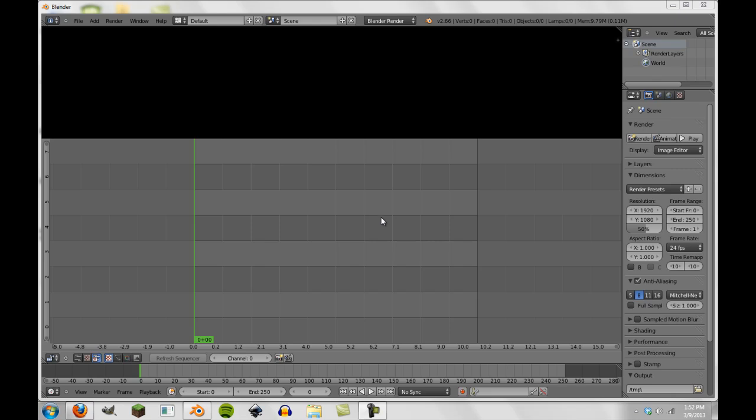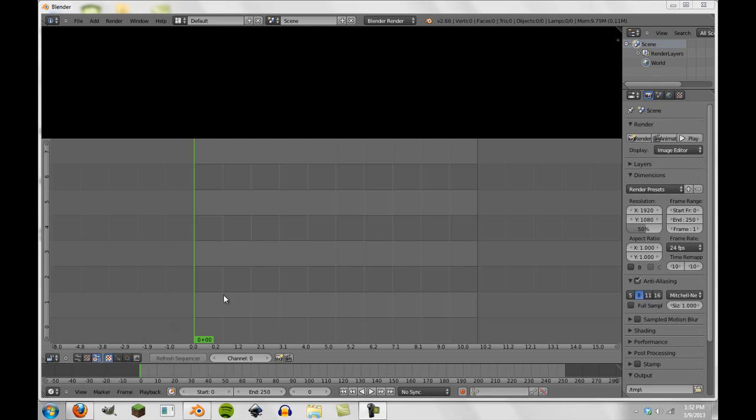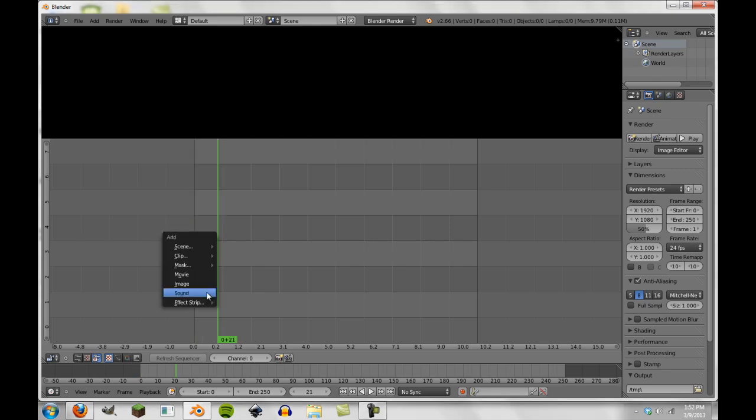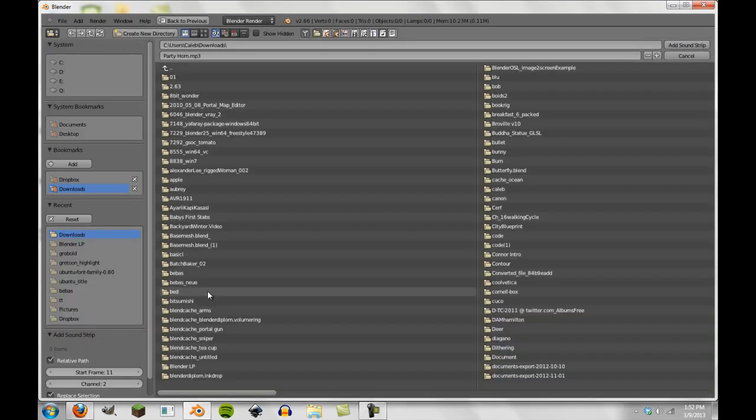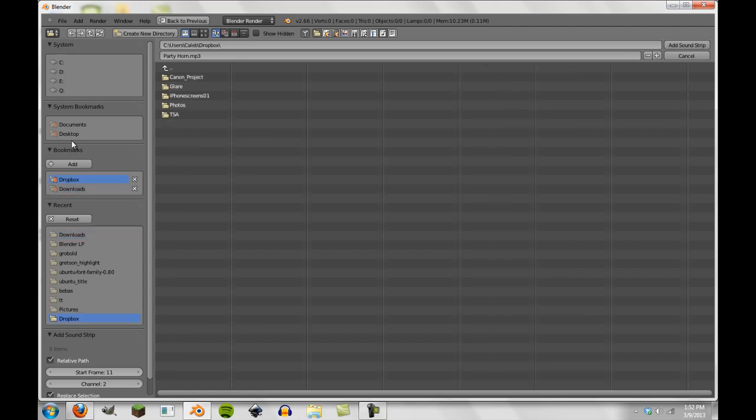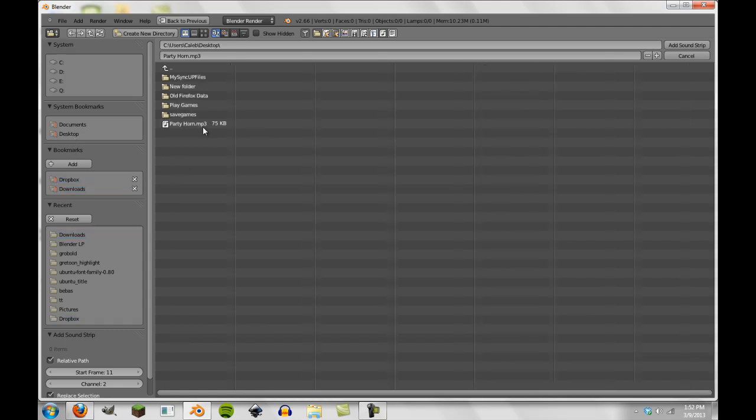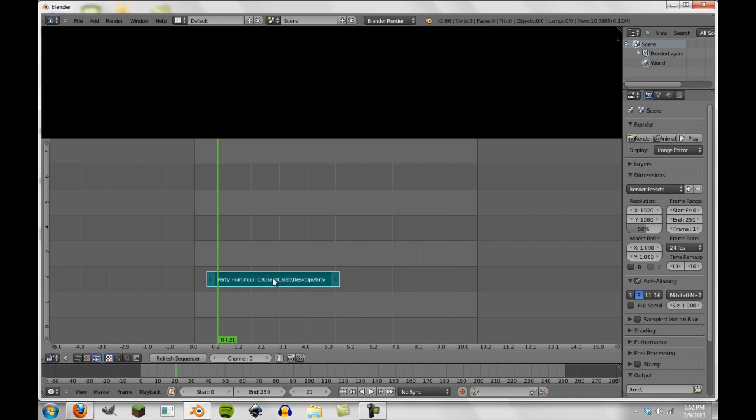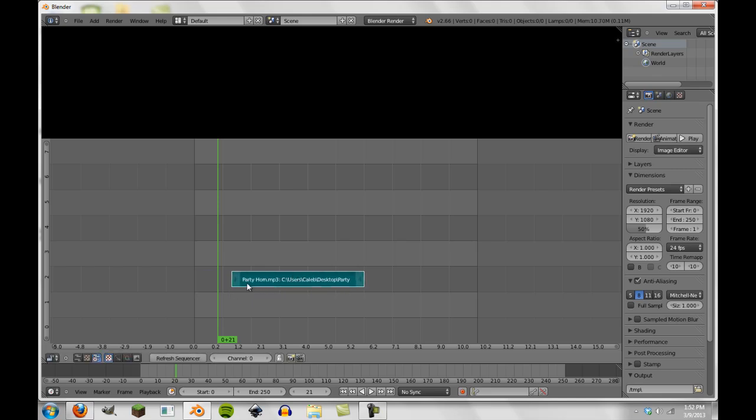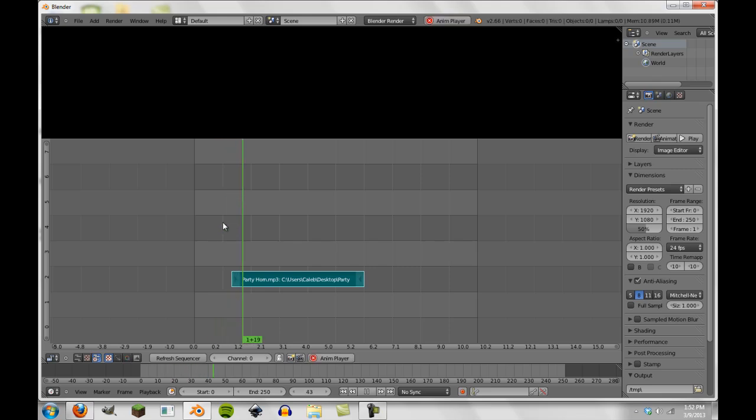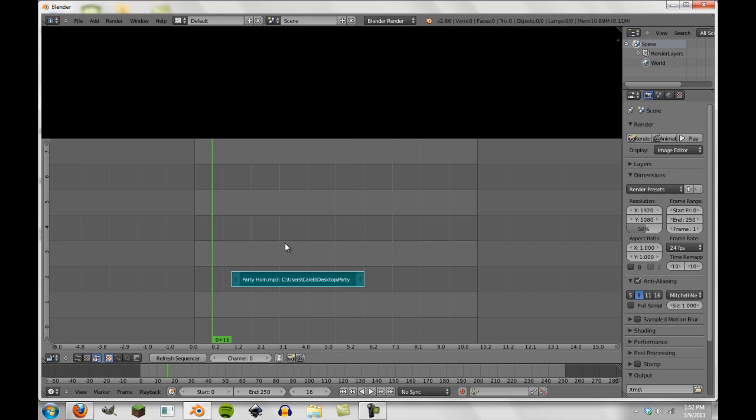So we're going to go ahead and get right into it. You can see I'm in the video sequence editor. I'm in both the preview and my actual sequencer view. So I'm going to press shift A in here and add a sound. And I'm going to go to my desktop because I already have a party horn sound chosen. So what we're going to do is move this to zero, and actually we're going to move it about over here.